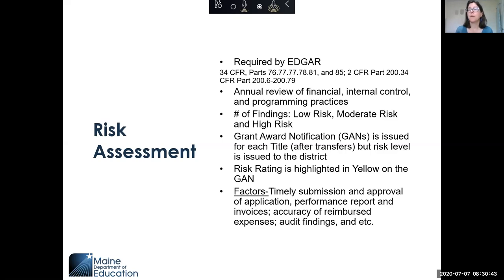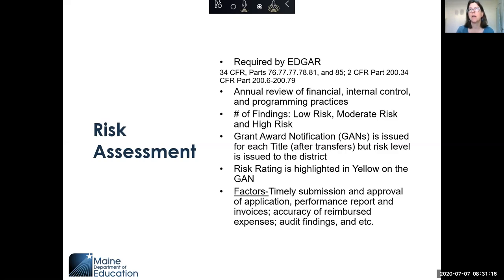The CFR is the code that EDGAR uses. We do an annual review of financial internal controls and programming practices. Some of it the ESEA team handles, some is the finance team at the Maine Department of Education, and some covers programming practices. If you receive local entitlement money through IDEA, they have to do the same thing, and some pieces are shared between ESEA and IDEA.